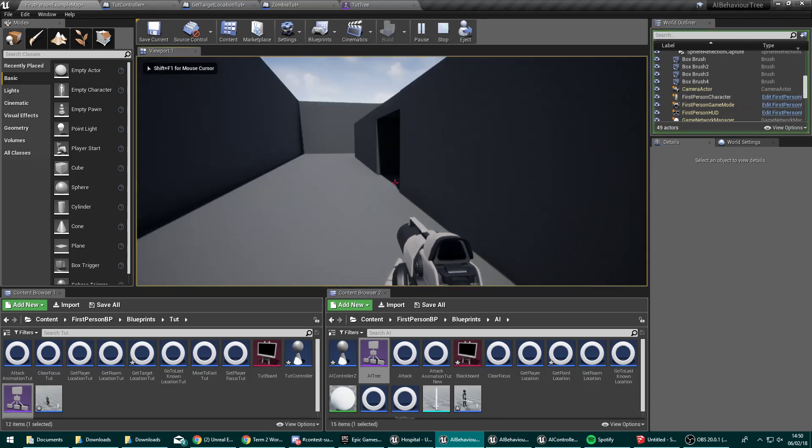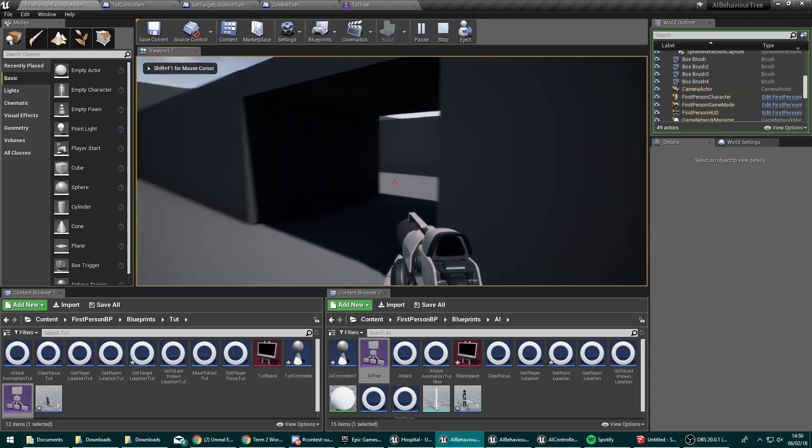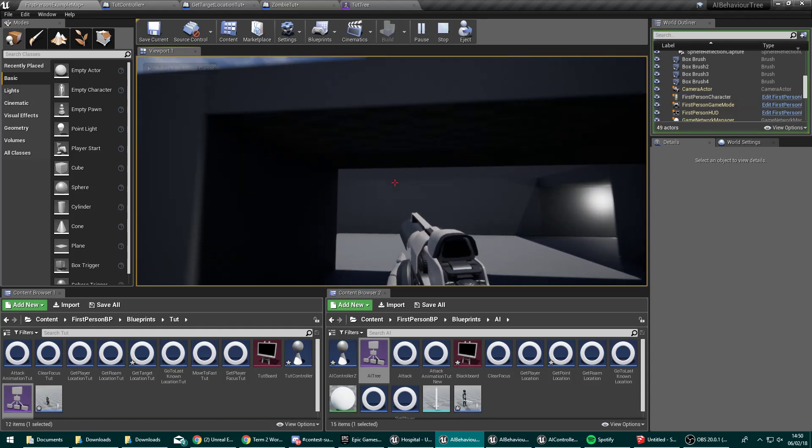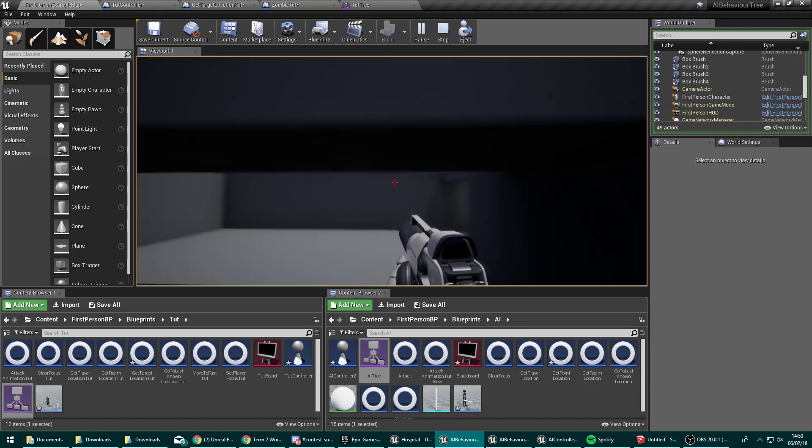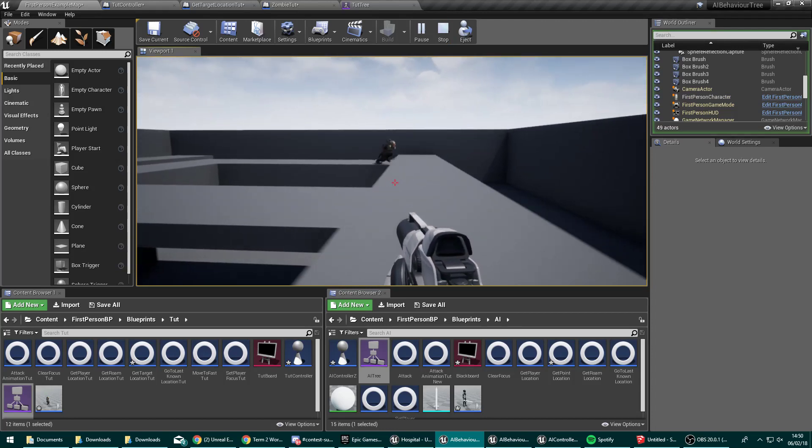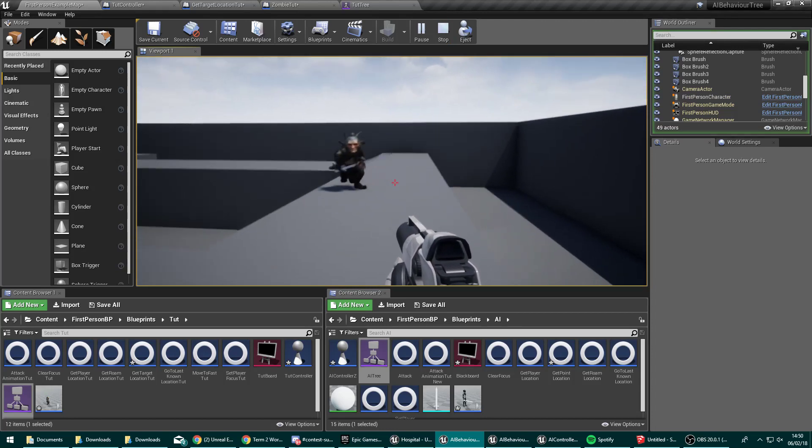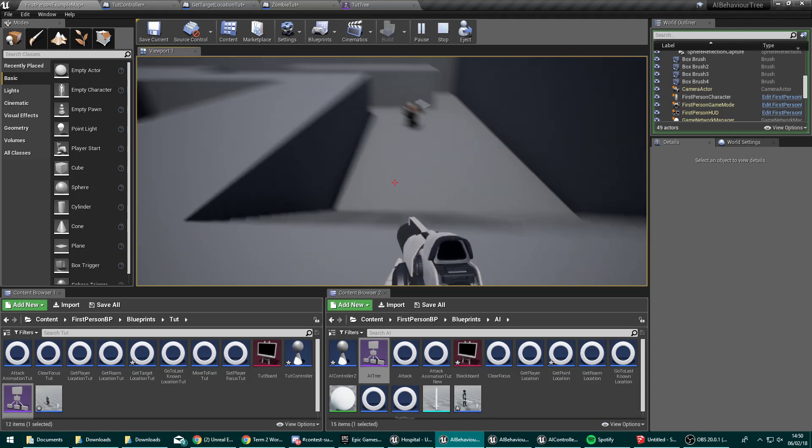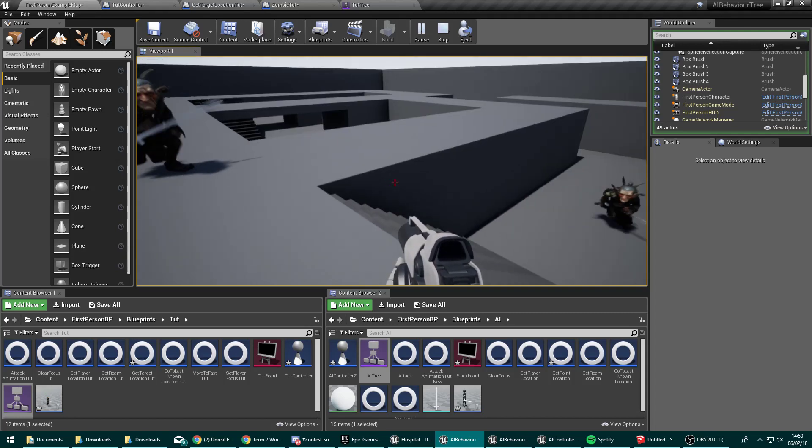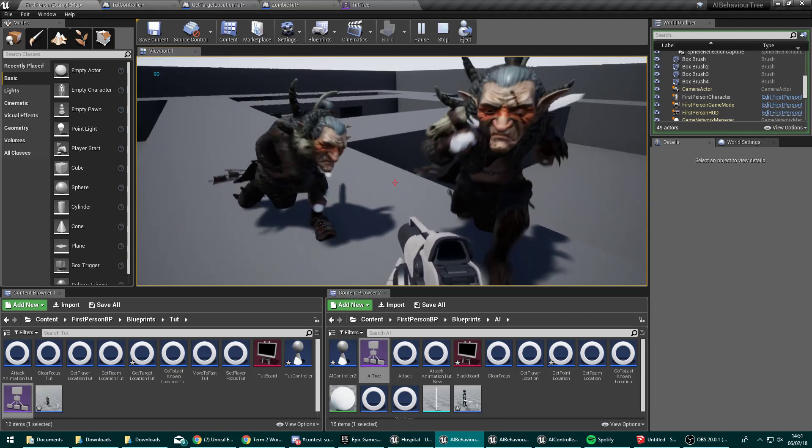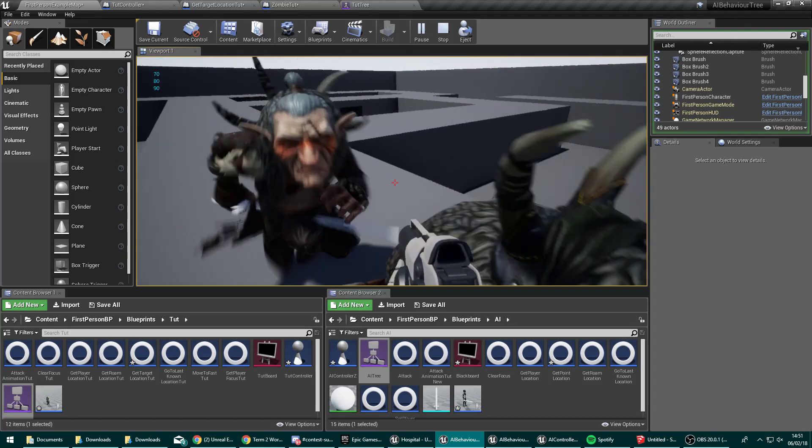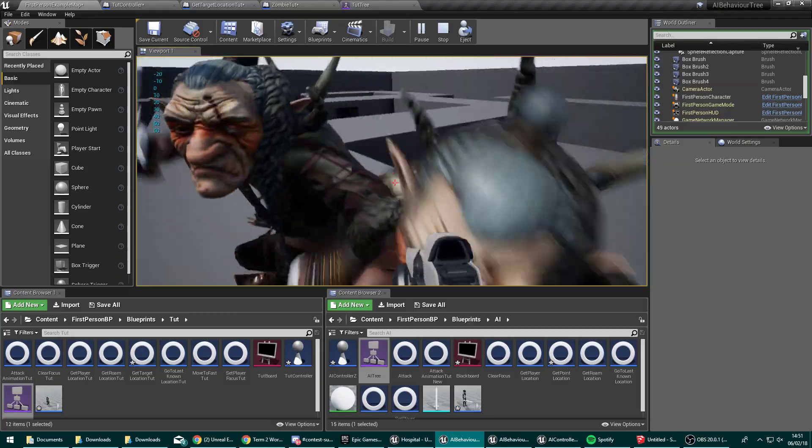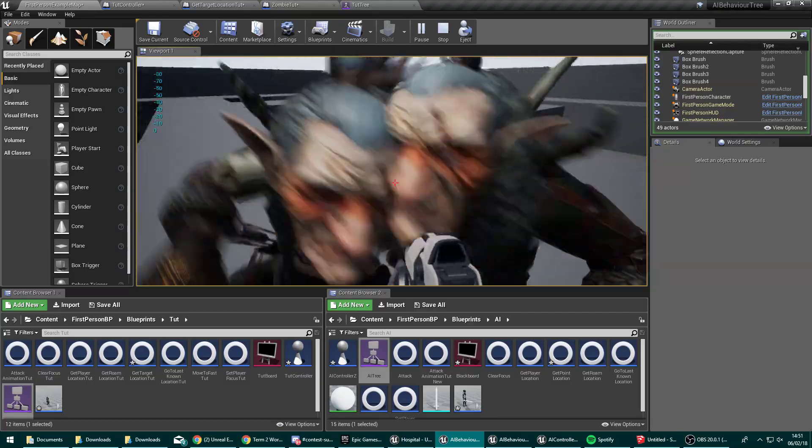So these AI work the exact same now. They'll be patrolling the stairs and there'll be one patrolling up there. But still, if they catch sight of me, they'll still chase after me and come and do the attacking and everything else as they should do. So they work perfectly now. But now we can specify using the exact same AI whether they should patrol along a certain path or not.